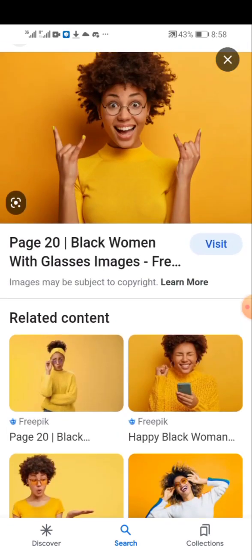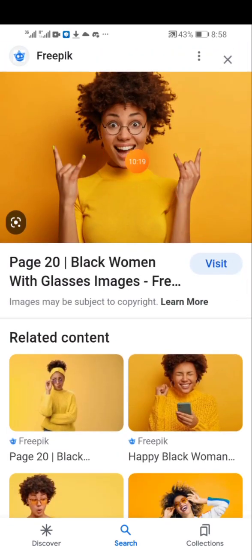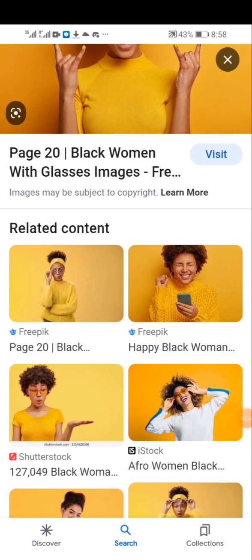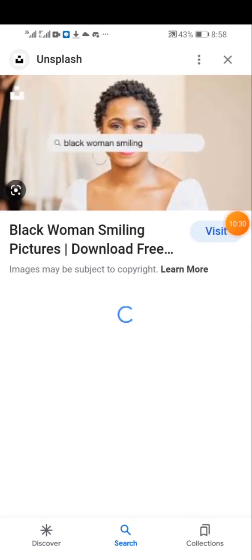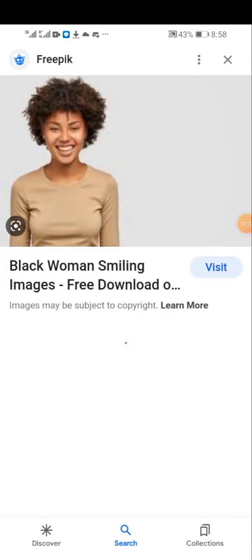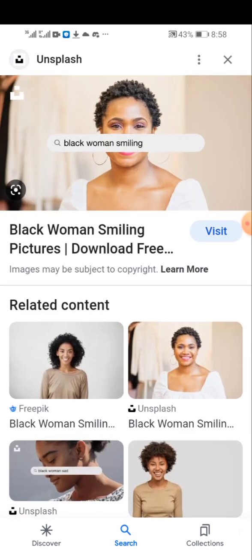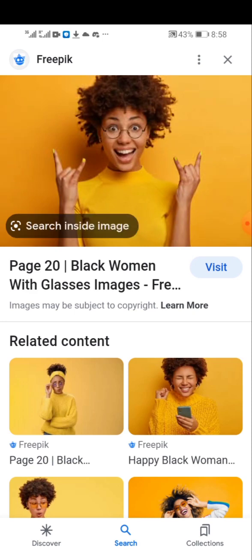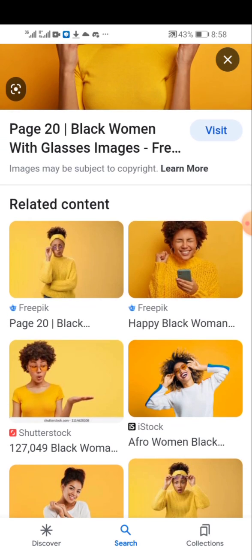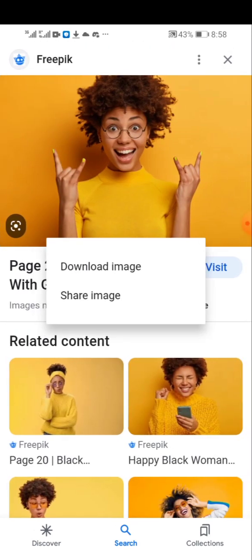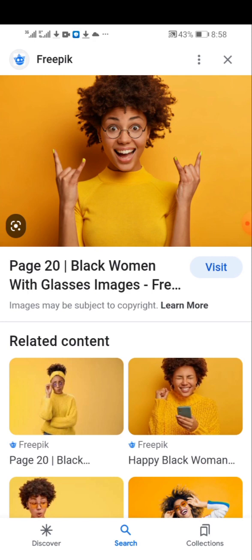If you don't want a particular image, you can select another from the related content. You can also scroll through to get more high quality images. That's basically how you can search for images on Google.com. Once you find the one you want, long press on it and download the image.